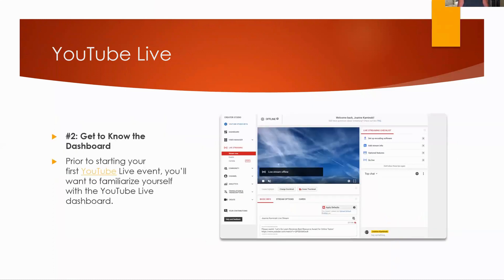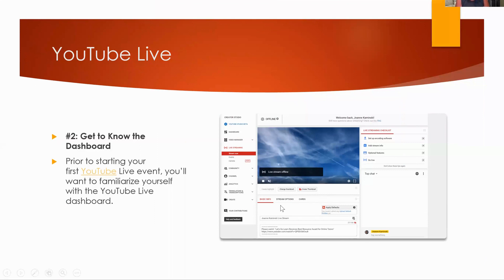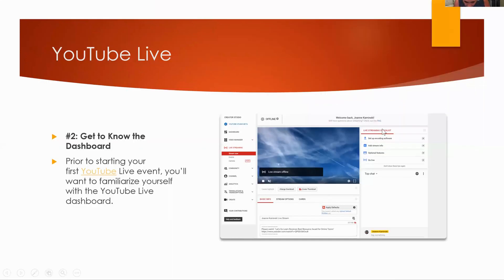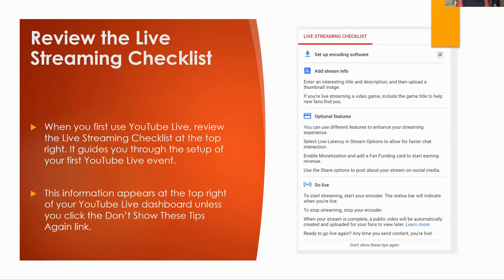And this is my dashboard. So you want to get to know the dashboard and the different pieces to it. So prior to starting your first YouTube Live event, you'll want to familiarize yourself with this little dashboard thing we've got going on. So the first thing is right on over here, you can actually drop down every single one of these. It says setup and coding software, add stream info, optional features, go live. You can drop down each of those.